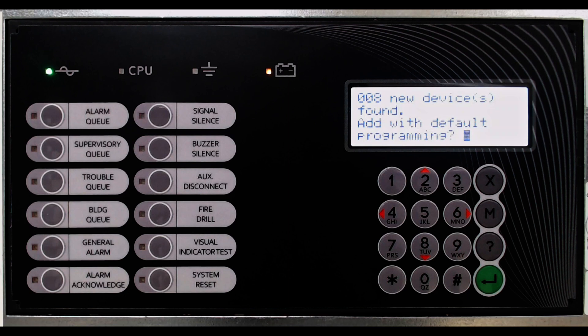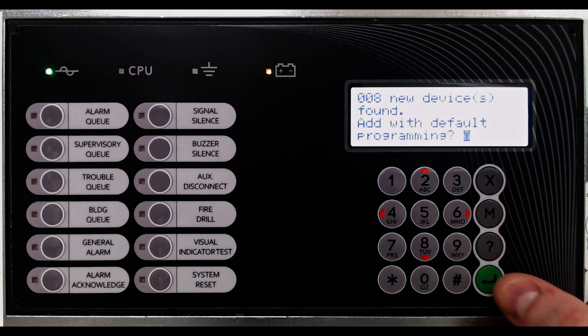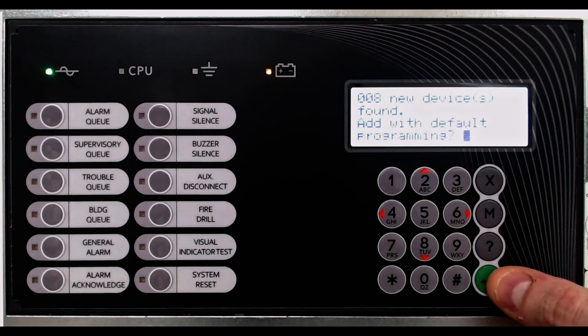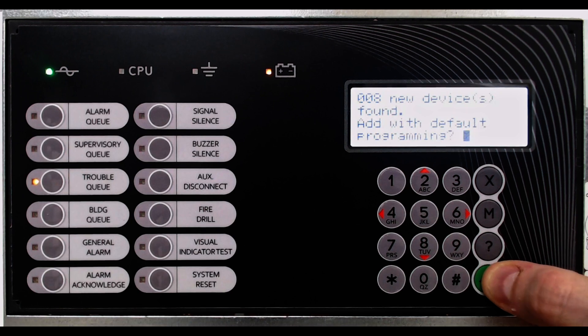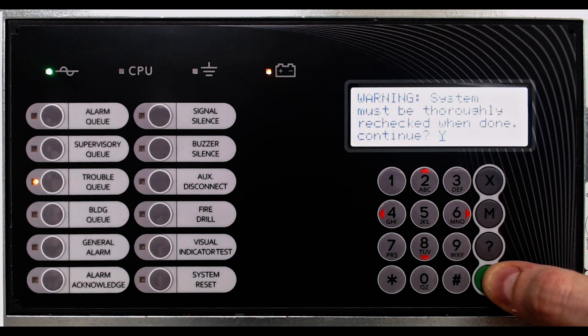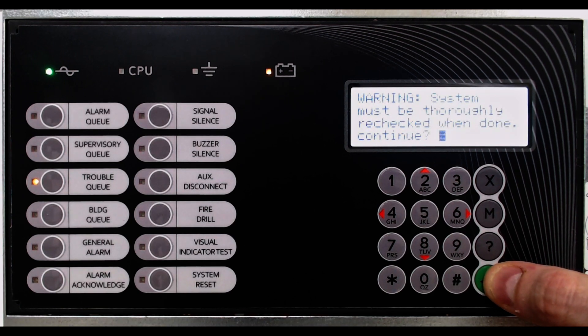All input devices will be set as alarm types and correlated to activate all MACs and supervised output modules. Relay modules are not correlated and require further programming.